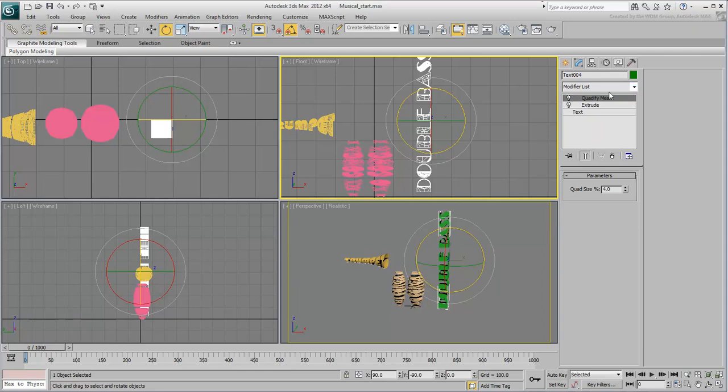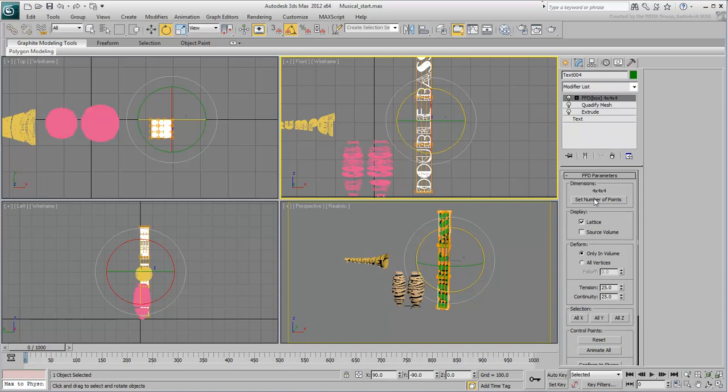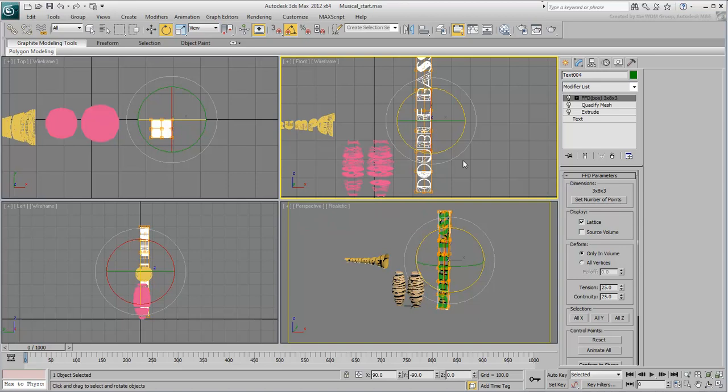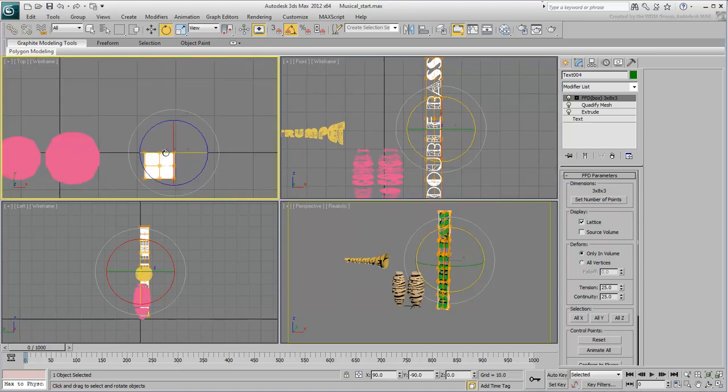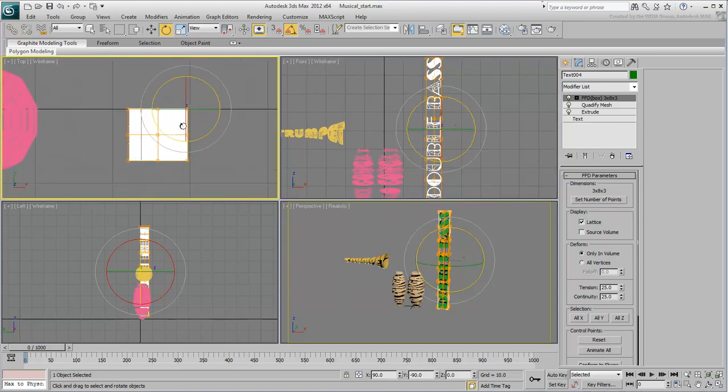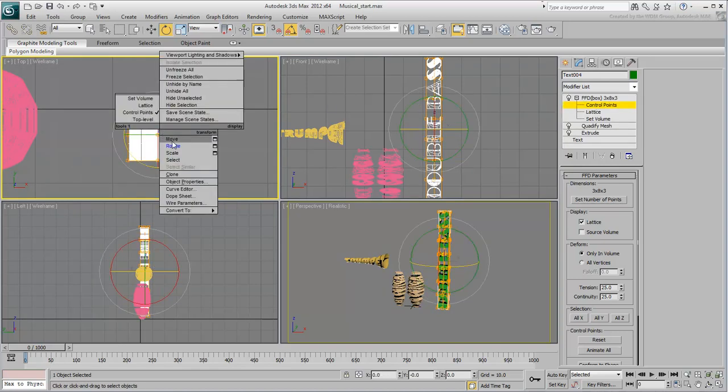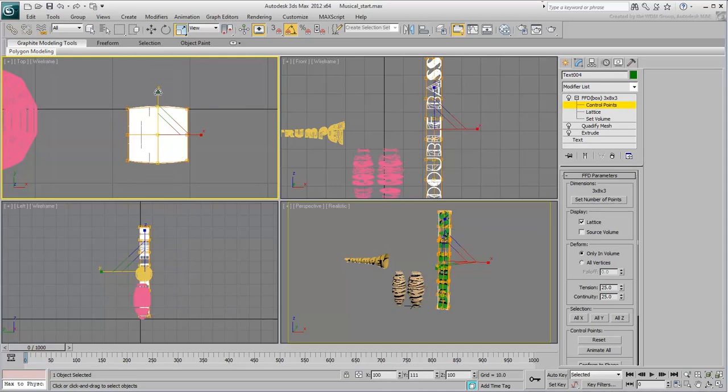Add an FFD Box modifier, and set its number of points to 3x8x3. Play with the control points to get a shape you like. Start by curving the front and back by slightly scaling the center column in the top view.